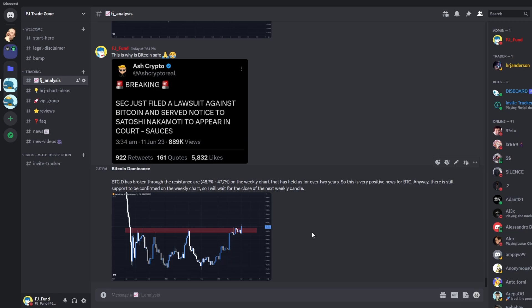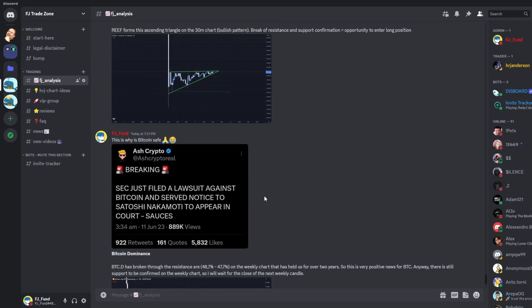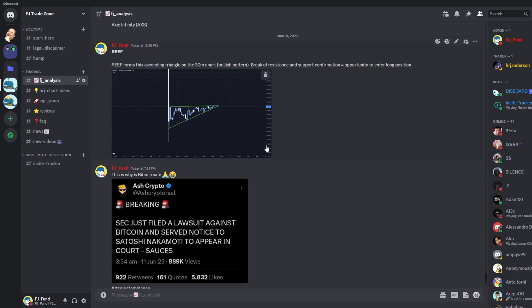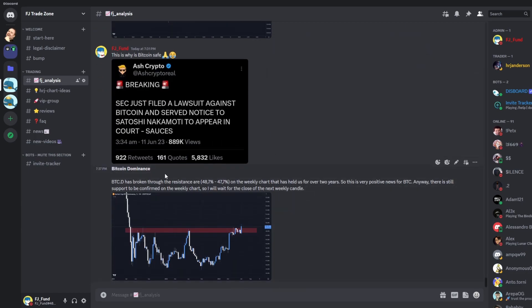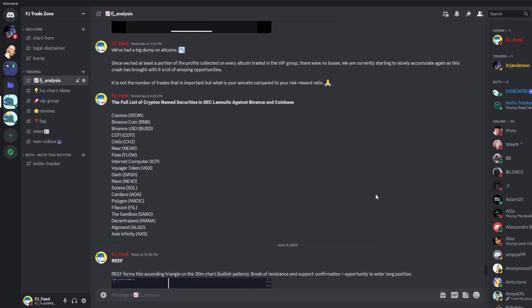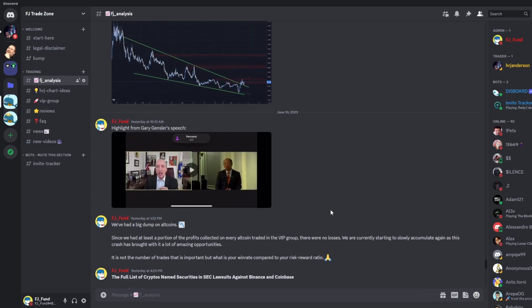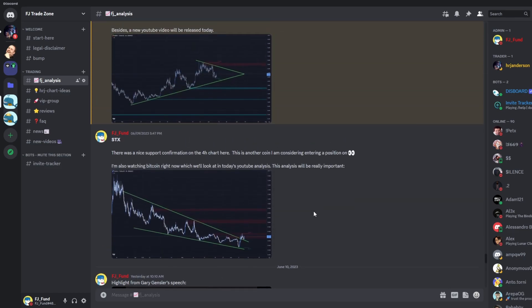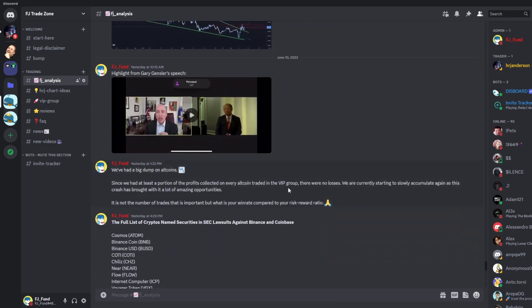Before that, I would like to invite you to my Discord trading group where I am sharing every day all important analysis on Bitcoin and other altcoins that I'm currently watching. If you are interested, the link to join is in the description or in the comments.